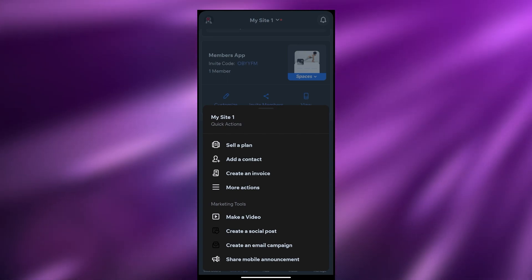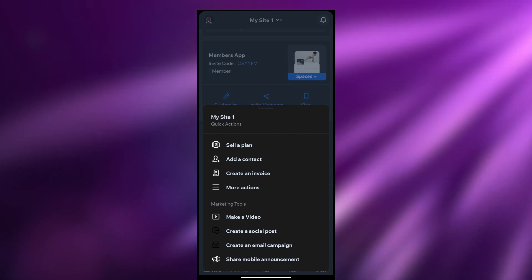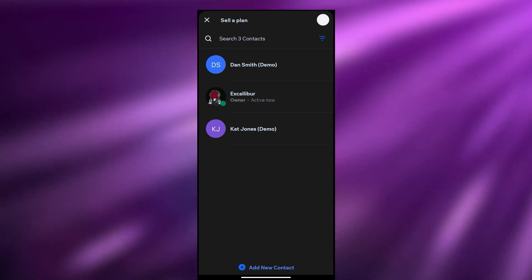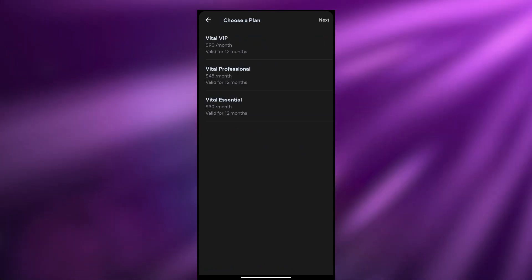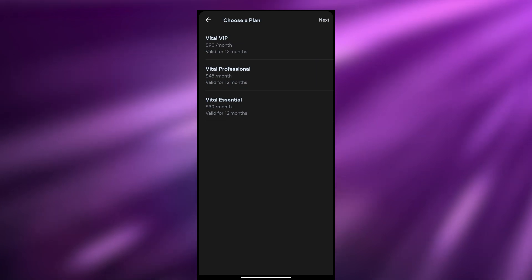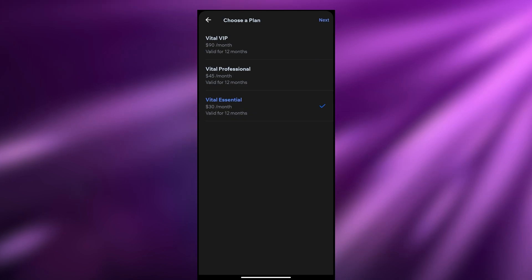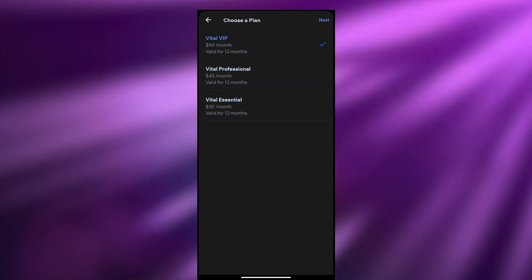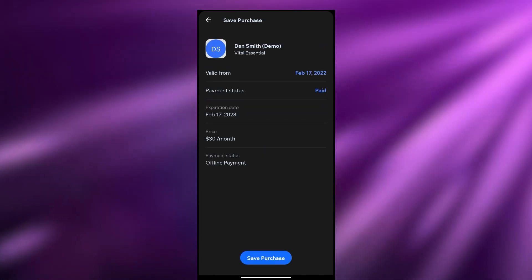You can go ahead and access all of these things. For example, if you wanted to sell a plan, just click on sell a plan - here you can search for and choose your contacts or add new ones. If I click on a contact, we have the Vital VIP plan, the Vital Professional, and the Vital Essential. We can tap these plans and choose which plan we want to sell, then click next to save the purchase.